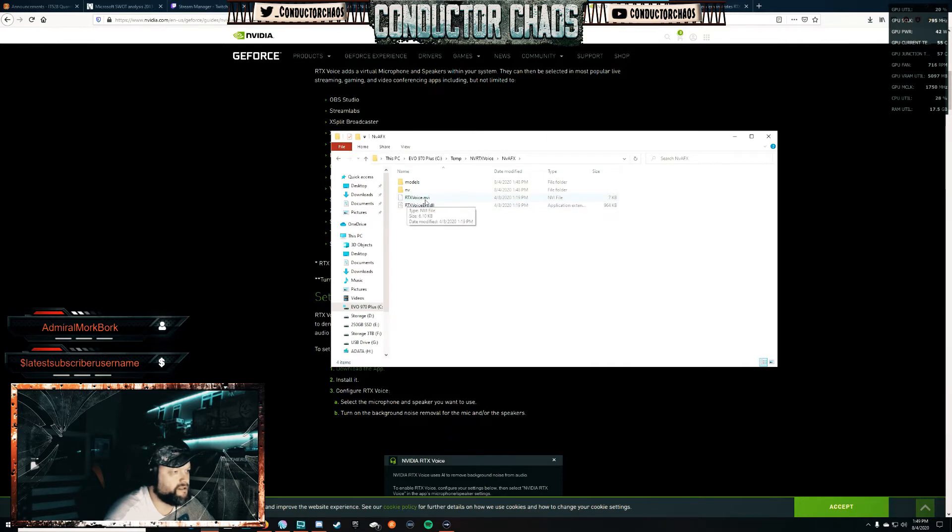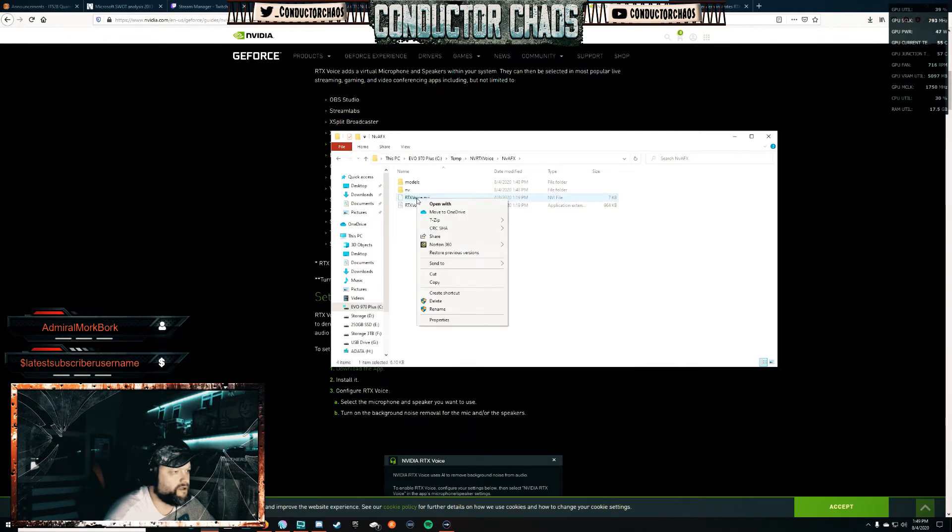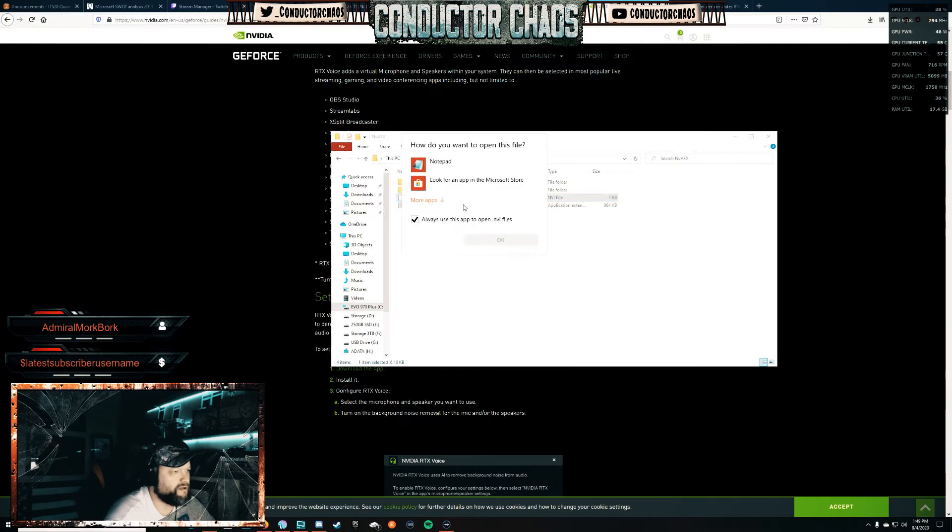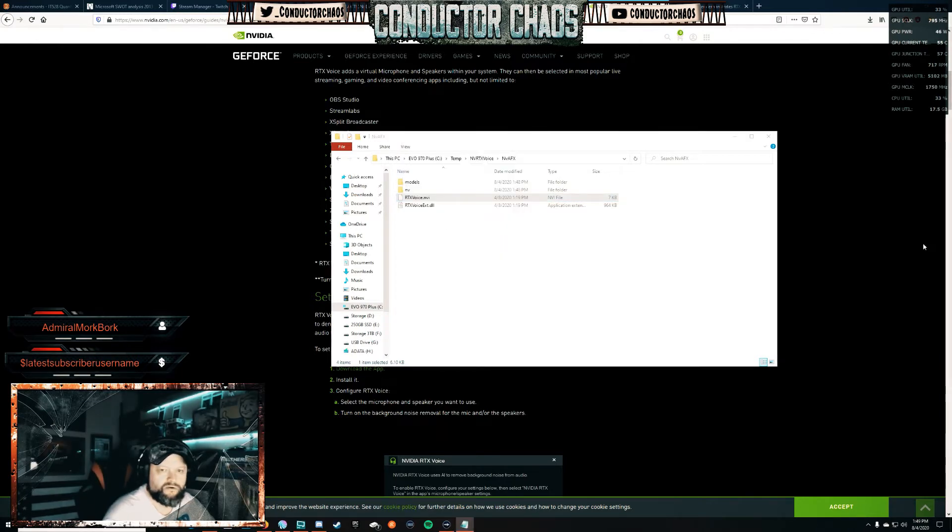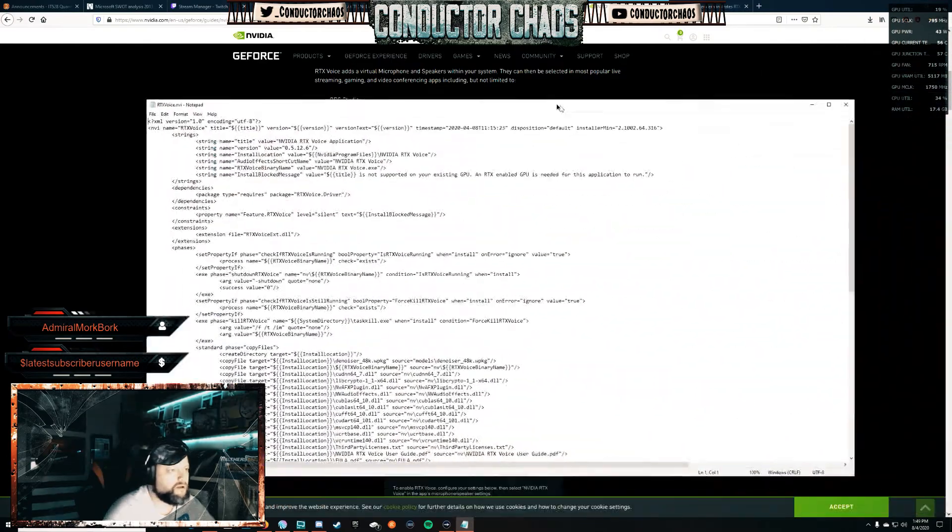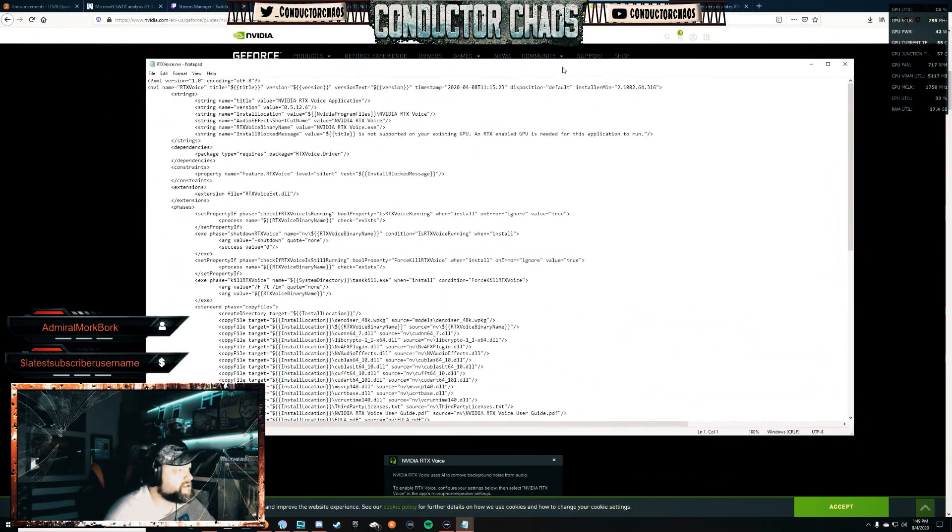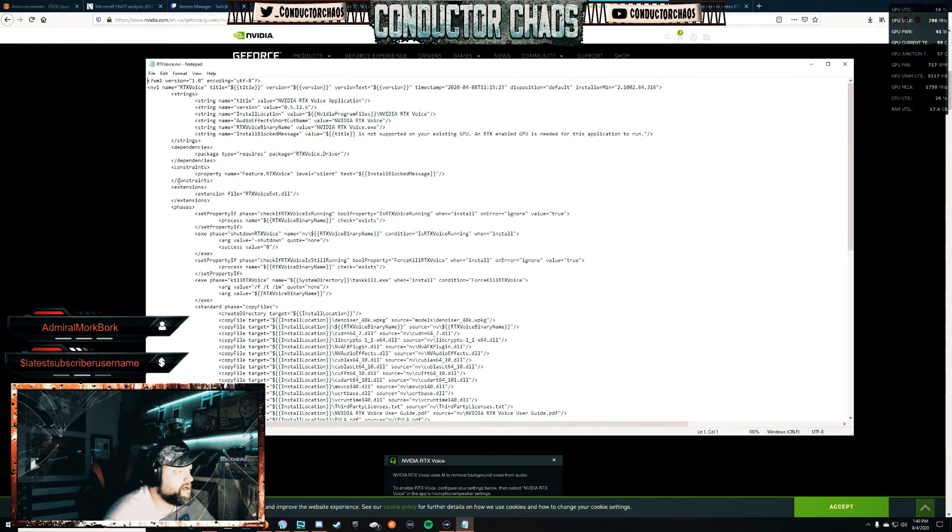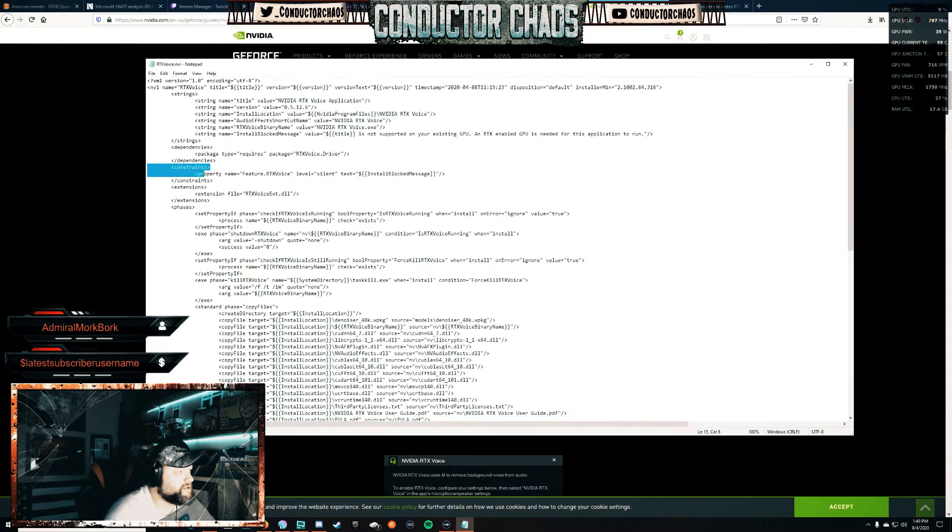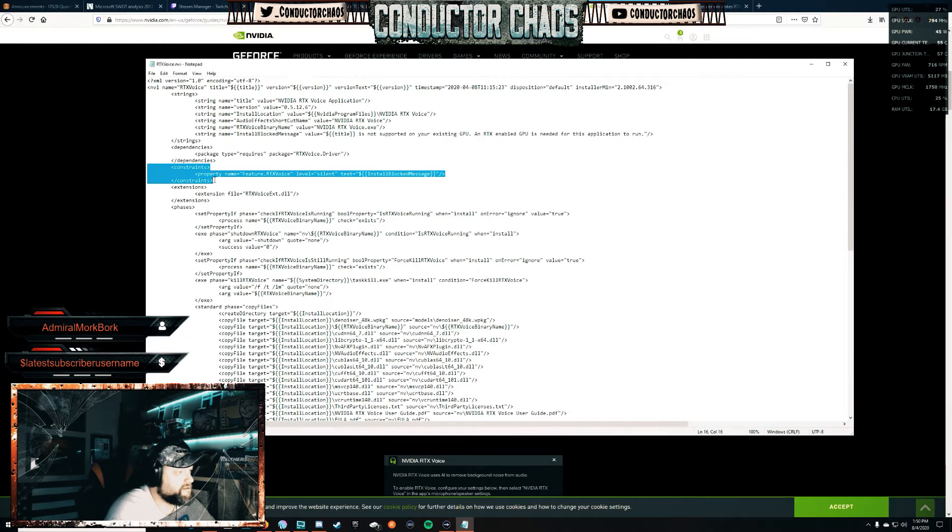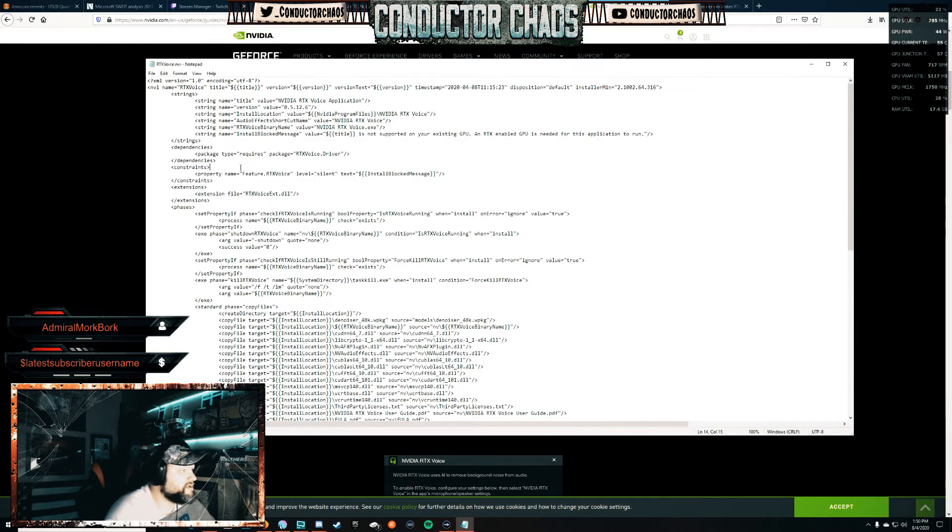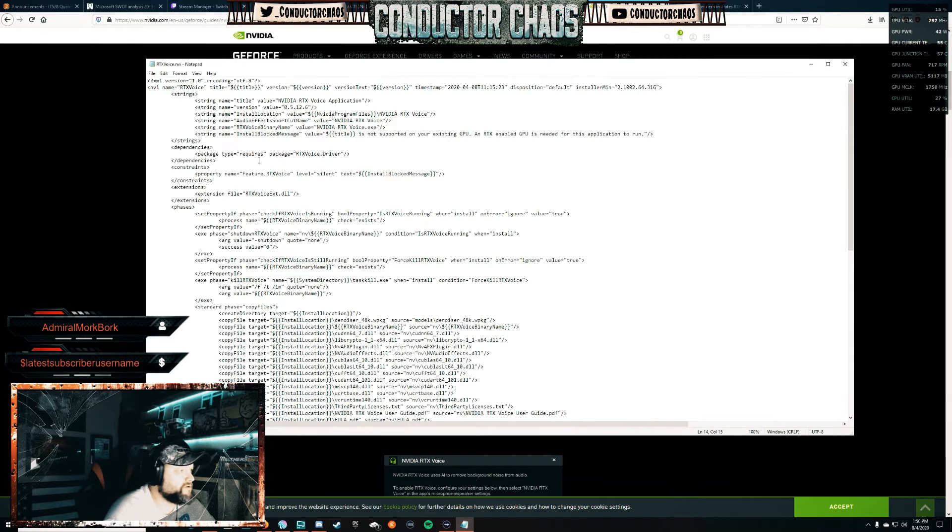You're going to right-click on that, and then you're going to open with Notepad. Click OK. You're going to get a file like this and it looks crazy, but what you have here is constraints. This is all in the tutorial online, so we're going to take away this constraints line right here. We're just going to delete that - it's basically checking to see if you have an RTX card.